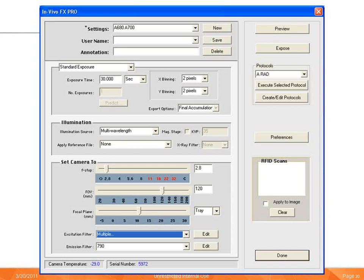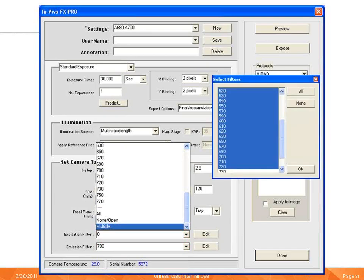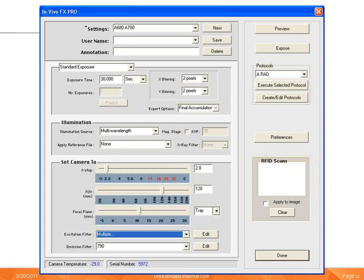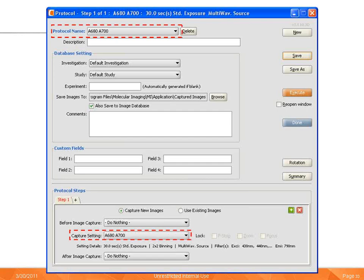We'll next generate a capture setting using the CareStream Molecular Imaging software. The 790 emission filter is selected, and 'Multiple' has been selected from the excitation filter pull-down menu. We're provided with a selection box for multiple filters. The desired filters ranging from 520 to 720 have been selected, and we select OK. In order to execute a multispectral acquisition, we need to generate a protocol with the capture setting included. The software presents files in a format compatible with the multispectral software only when acquisitions are run through a protocol. In the protocol view, we've generated a protocol name and selected our previously defined capture setting for a multispectral acquisition. Then we execute our acquisition.